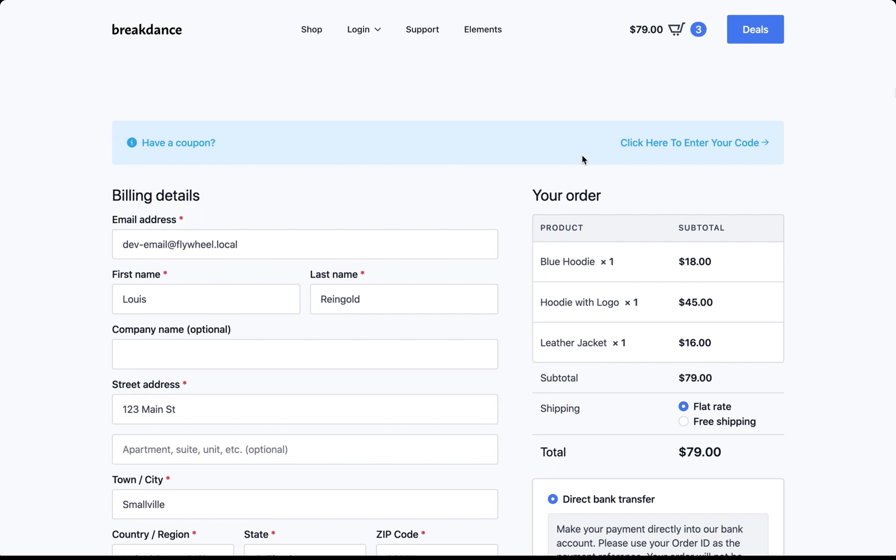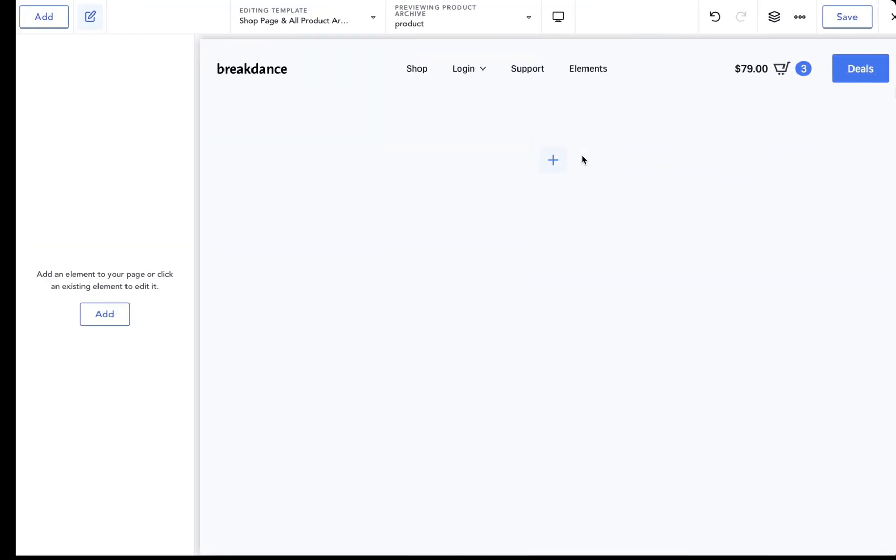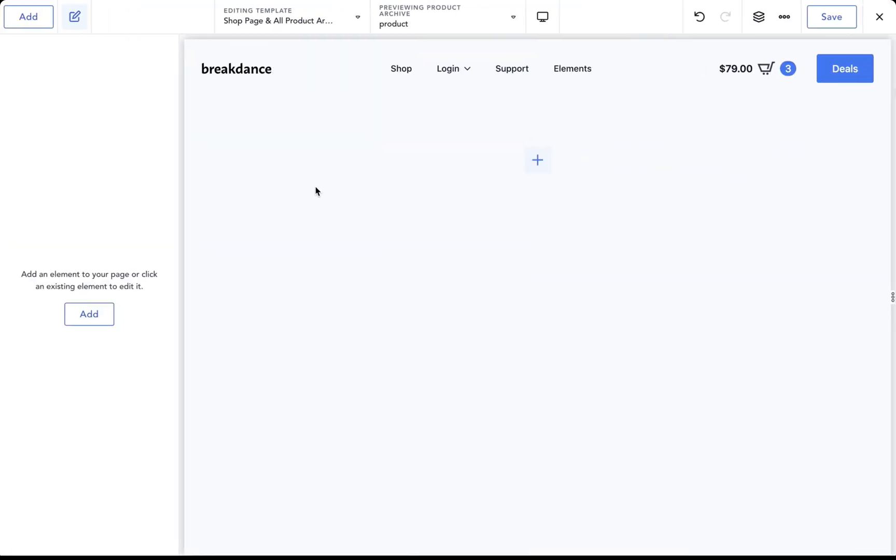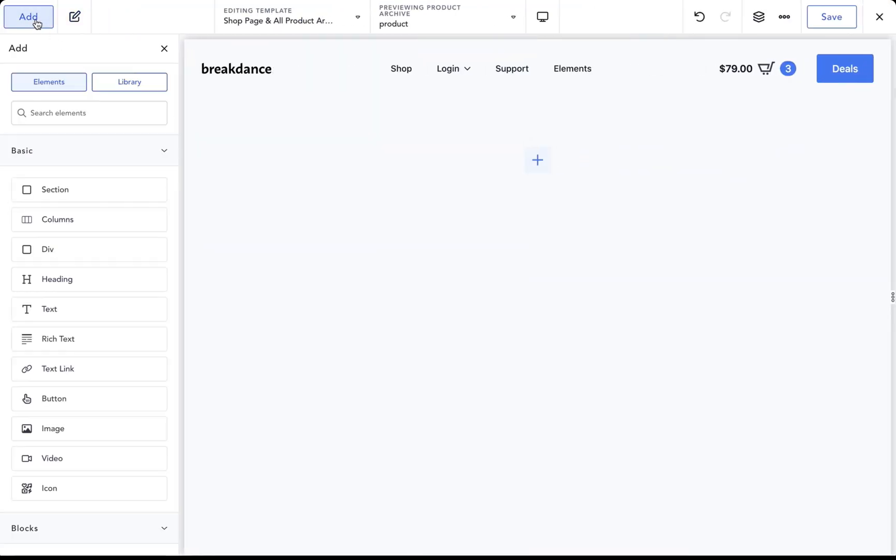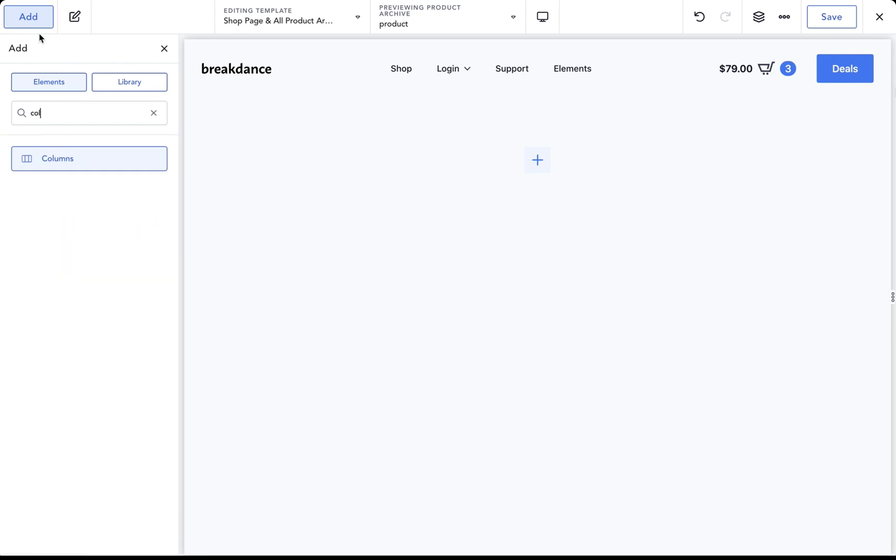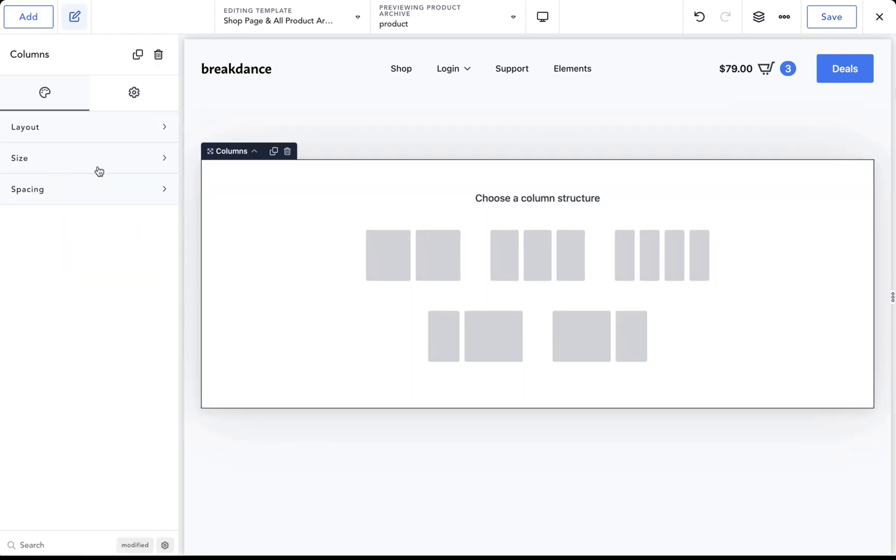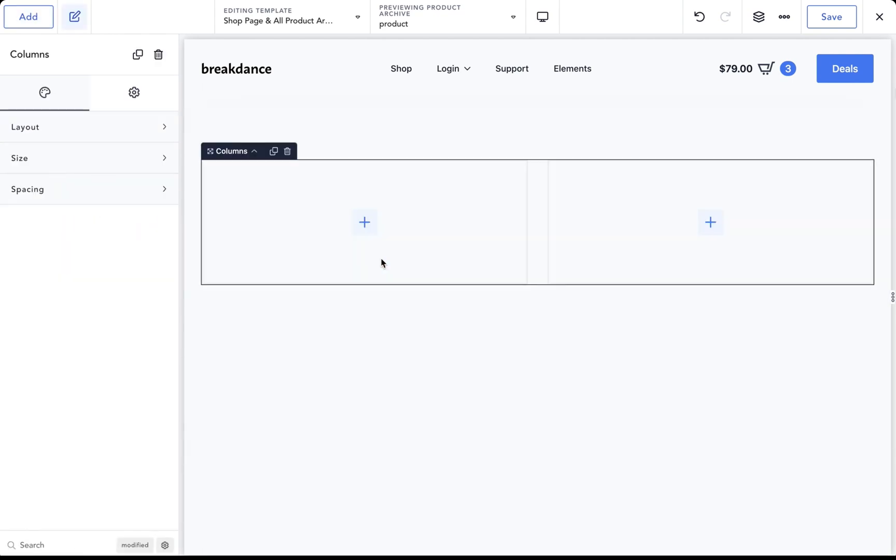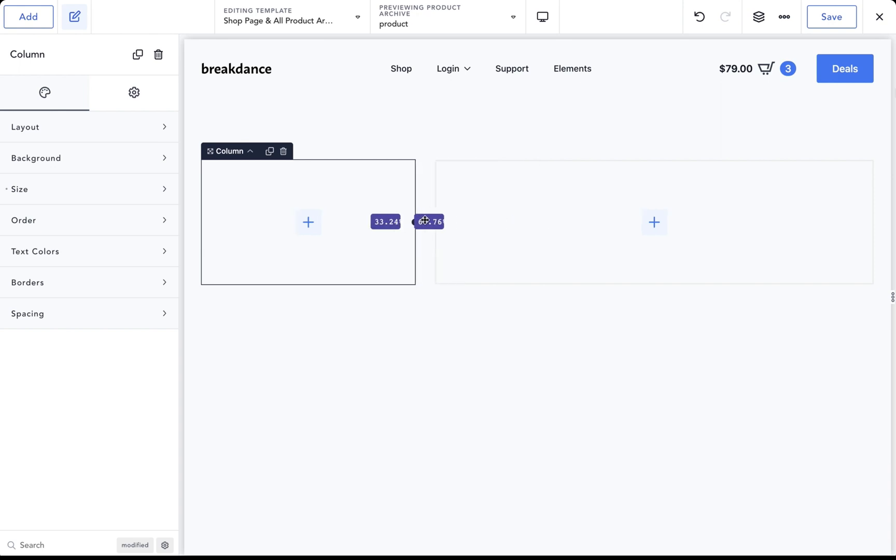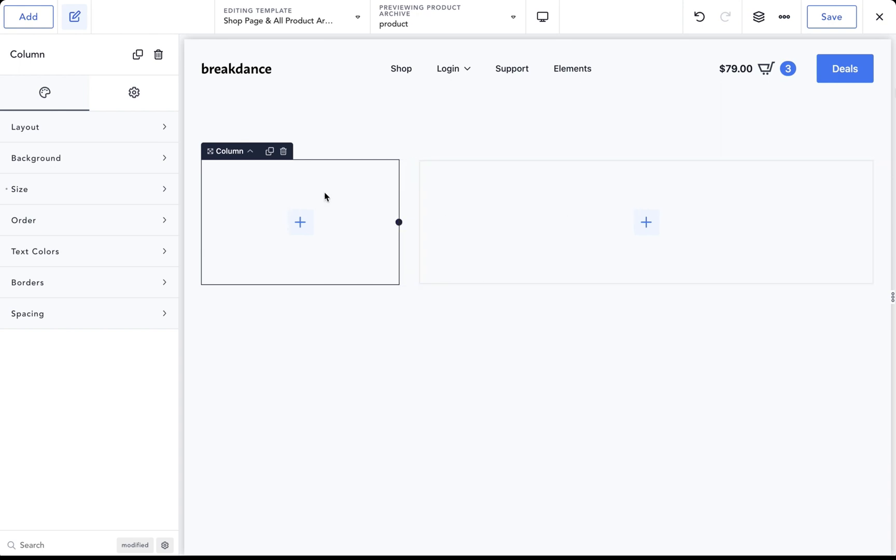It's also very easy to customize. Let's go into Breakdance and build a custom shop page. So here I am in Breakdance, and to build a custom shop page, I'm first going to add a columns element to my page. I want two columns. I want a left column with a sidebar and a right column with a product grid.